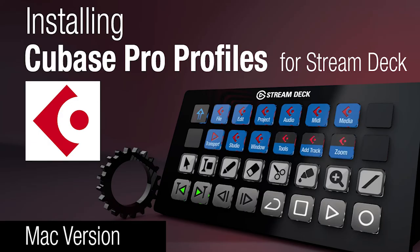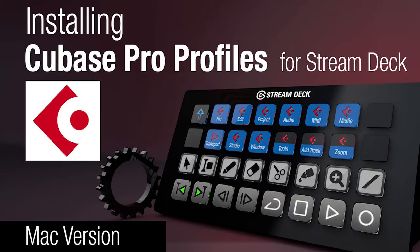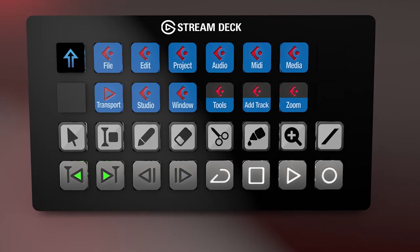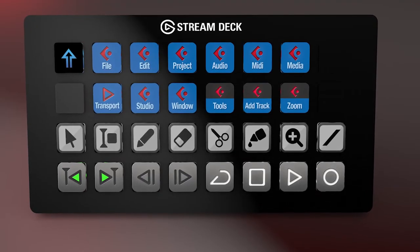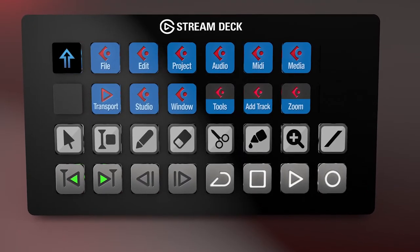Hi everyone, Todd from Sideshow FX once again. Today in this video I'm going to show you how to go through the installation procedure of our new Cubase Pro Profiles pack.